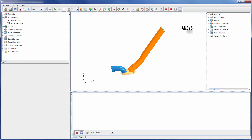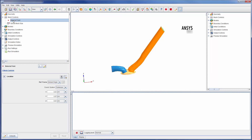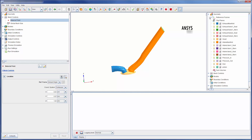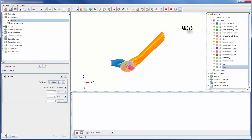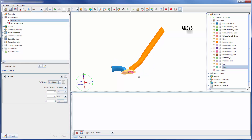The material point is the point in the domain that tells ANSYS Forte where the mesh will be generated, and should be located at least one unit cell length away from any boundaries. This point must be located inside the domain throughout the entire simulation. In this case, the material point will be placed within the head since it's stationary throughout the engine cycle.